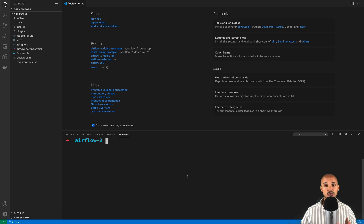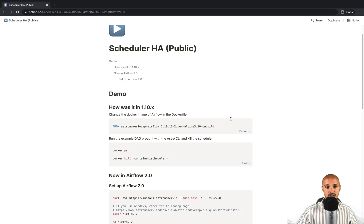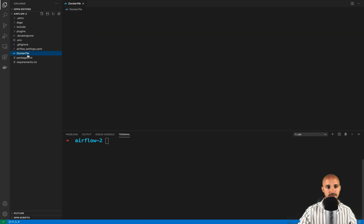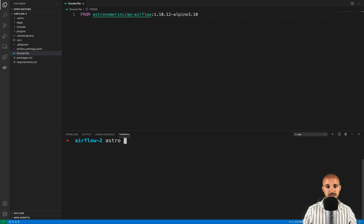In the practice part, I want to show you how fast it is to execute your tasks in Airflow 2.0, but also what happens if you have multiple schedulers running and one goes down. But first, let me show you how it was with Airflow 1.10.x. Go to the instructions and copy the following line, then open the Dockerfile and paste the line. Save the file, then from the terminal execute the command 'astro dev start' to start Airflow.